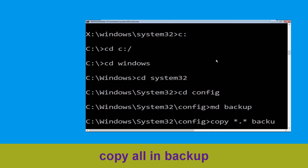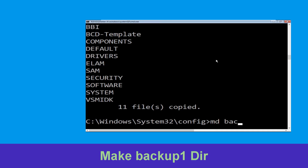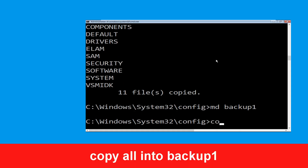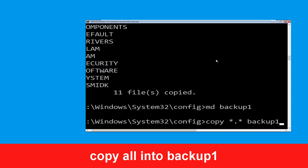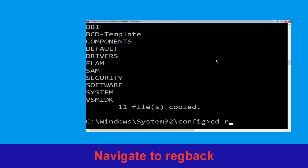Then type md backup and hit Enter. Now type copy *.* backup and hit Enter to execute the command. Now execute this command: type md backup1, then hit Enter. Once we are here we need to execute this command: type copy *.* backup1 and then press Enter.